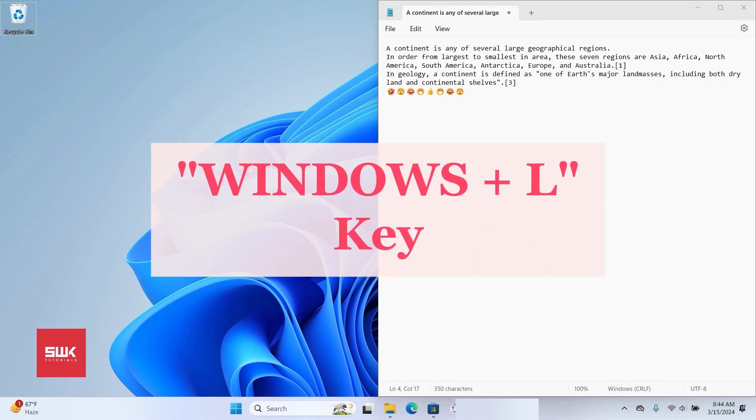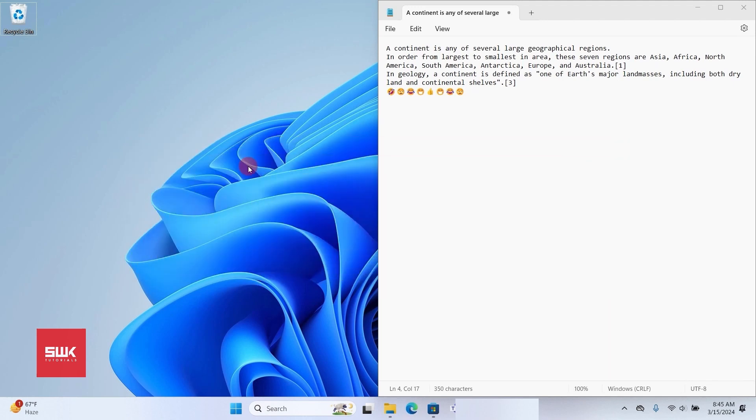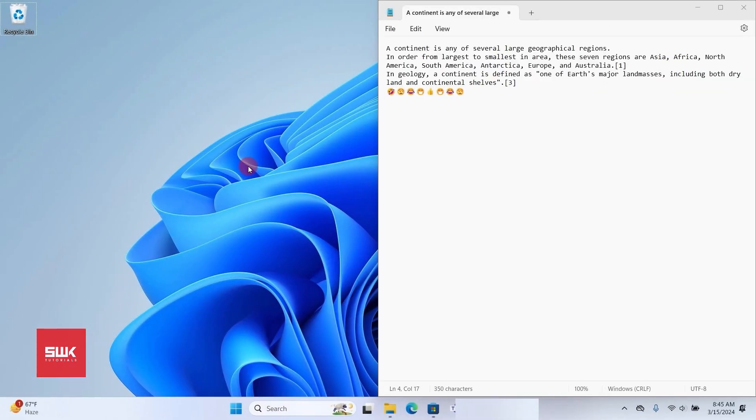The next shortcut is Windows+L, which is used to lock Windows. You can also use it to switch to other user accounts.